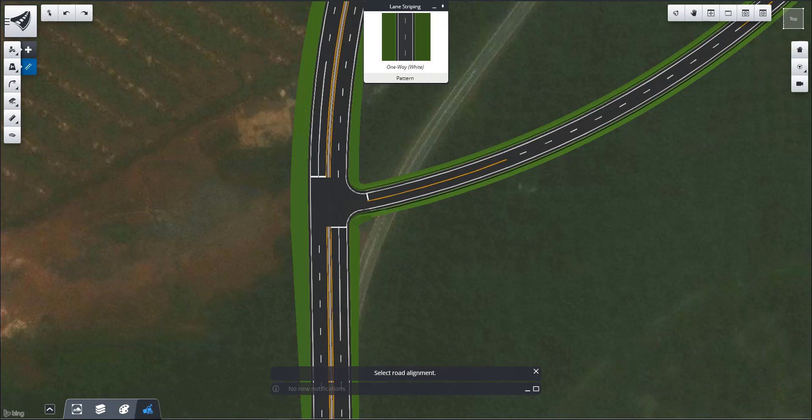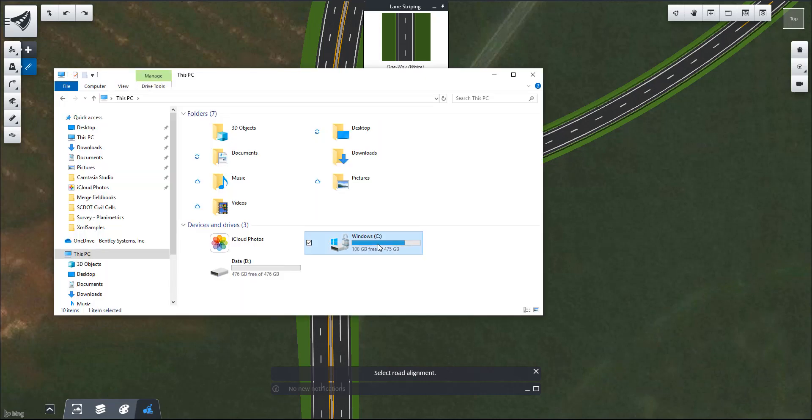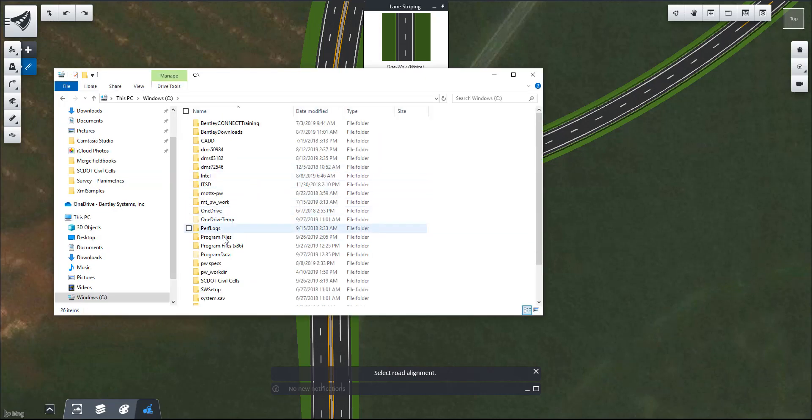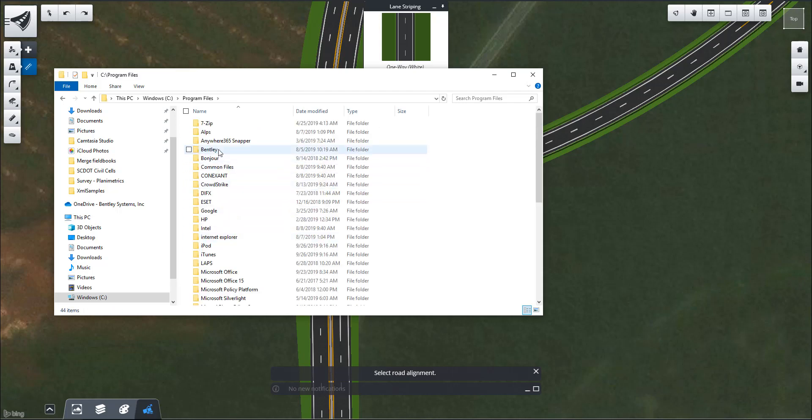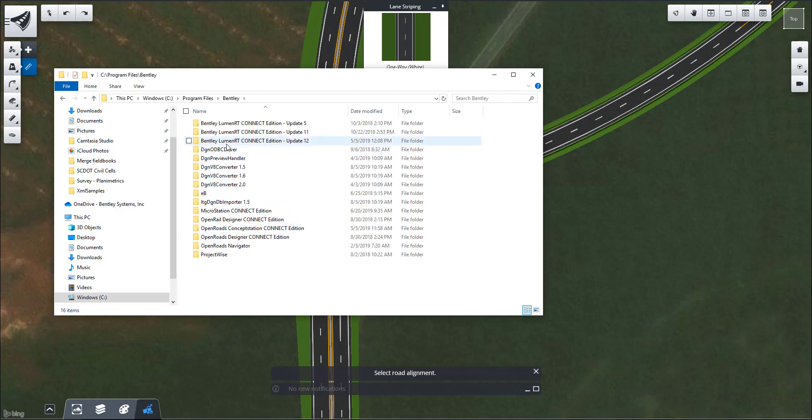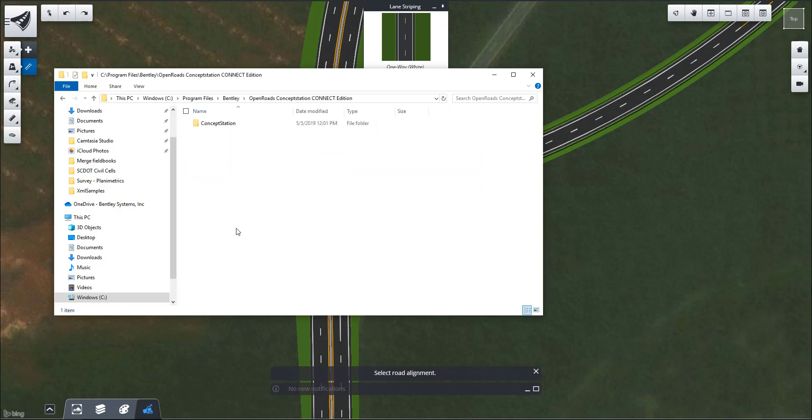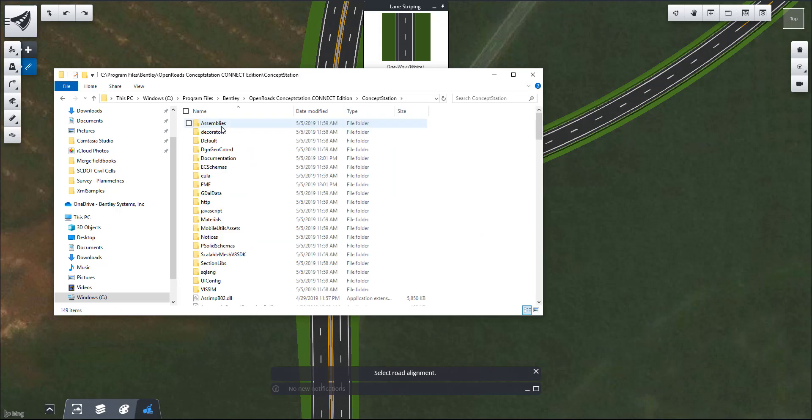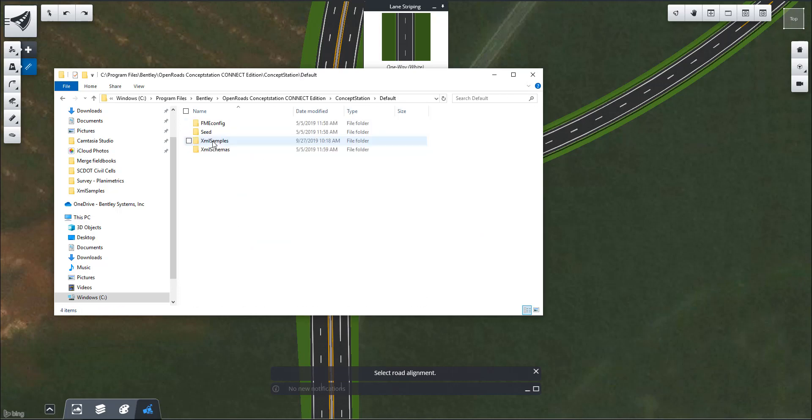I'm going to open up my File Explorer, C Drive, Program Files, Bentley, OpenRoads Concept Station Connect Edition, Concept Station, and then under Default, you'll see we have these XML samples.